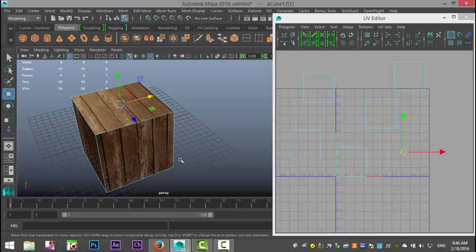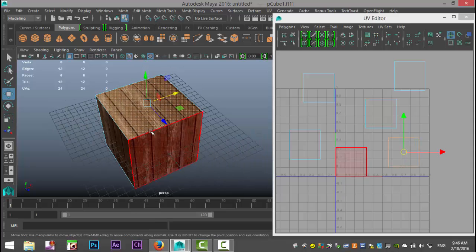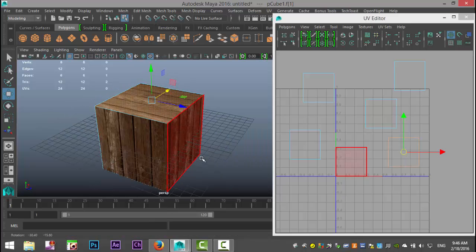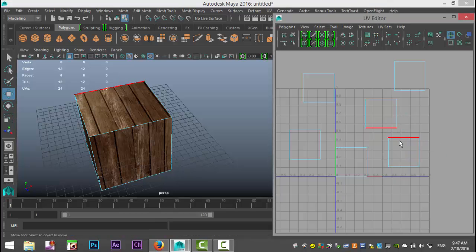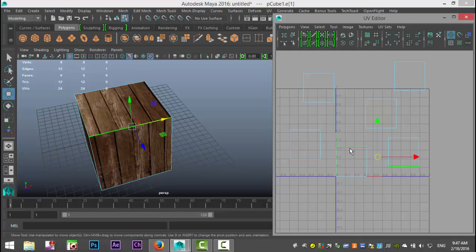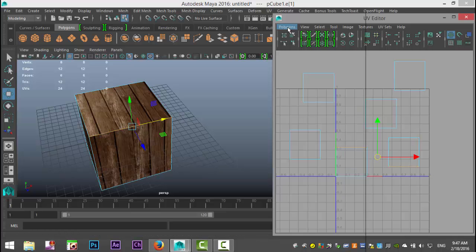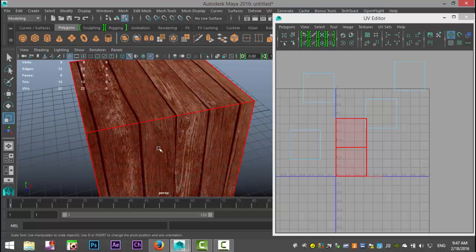If I want the wood grain lines to flow correctly, the shells need to be aligned. So I'm going to select a shell, right-click and go to Edge, and look for the correct edge. When I select an edge here it turns red, and over in the UV editor it shows me which edge should connect to it — that one turns green. With that edge selected I'll go to Polygons > Move and Sew UV Edges. Now suddenly those two shells are connected, and right-clicking to Shell confirms that — which means the texture on those two faces is perfectly aligned.